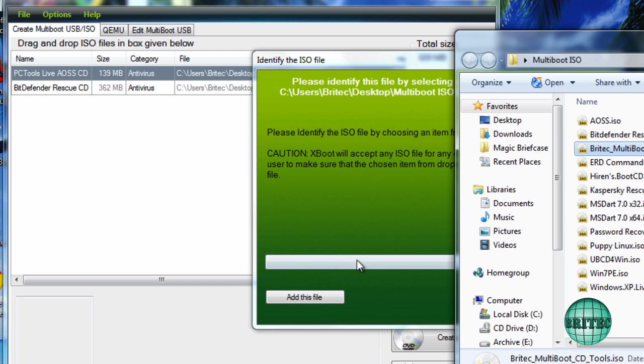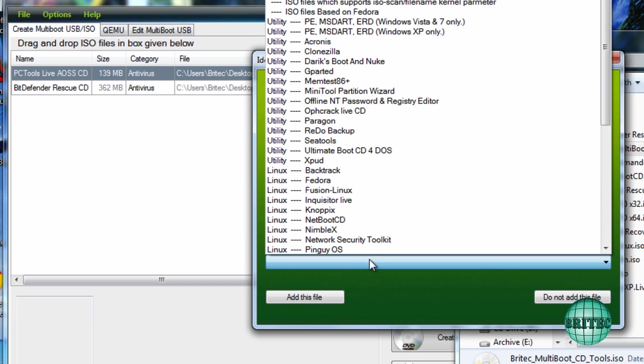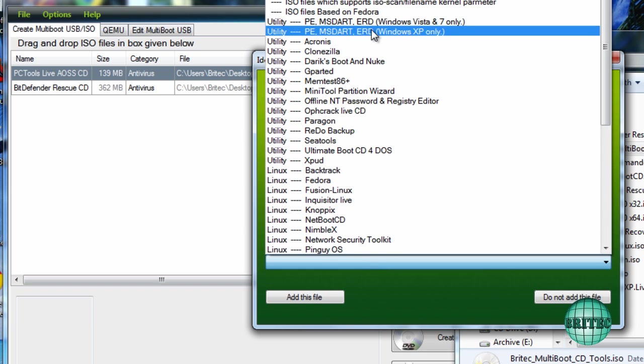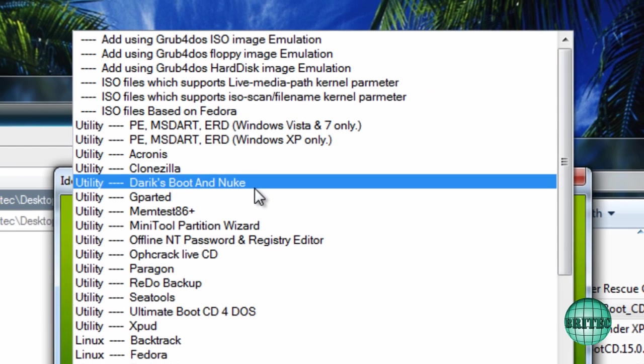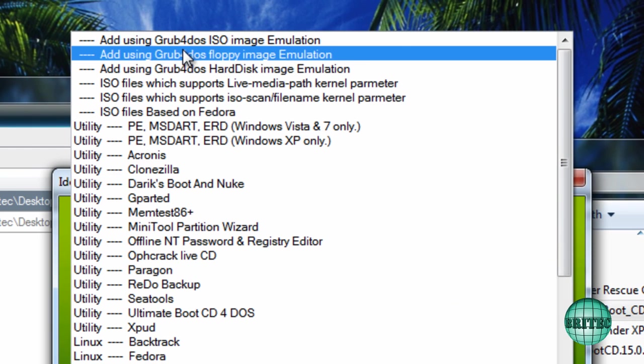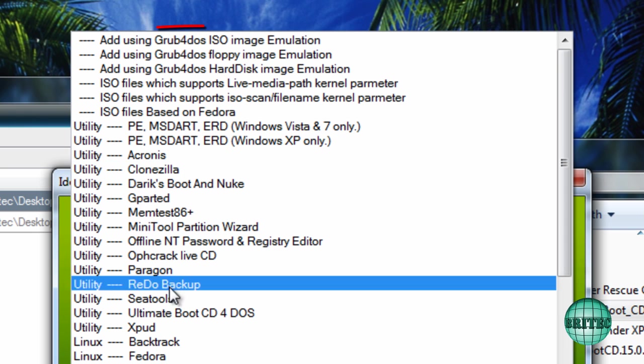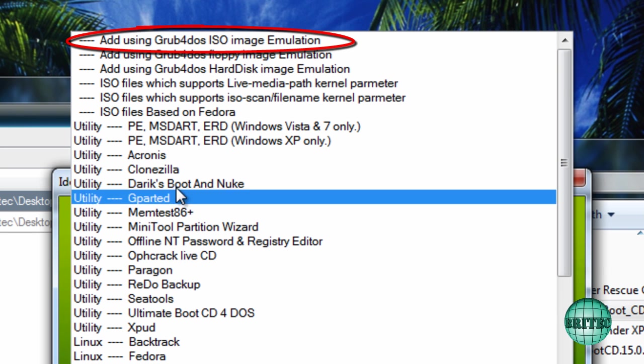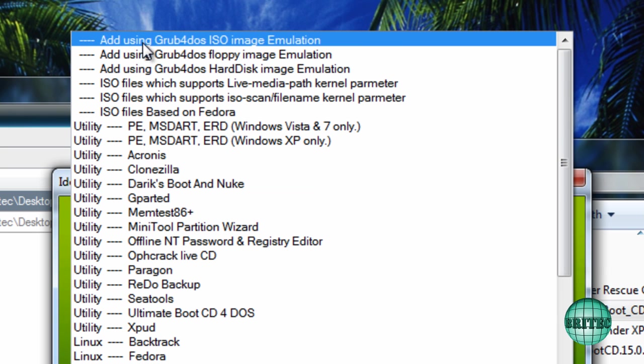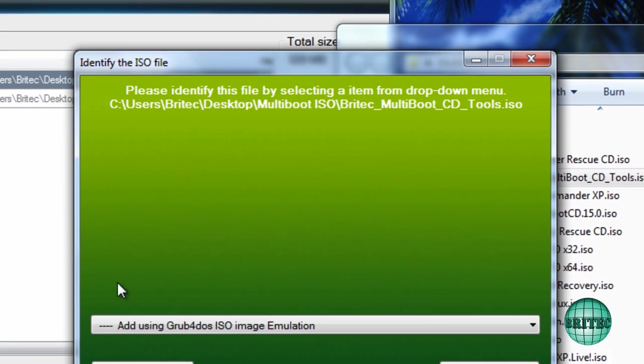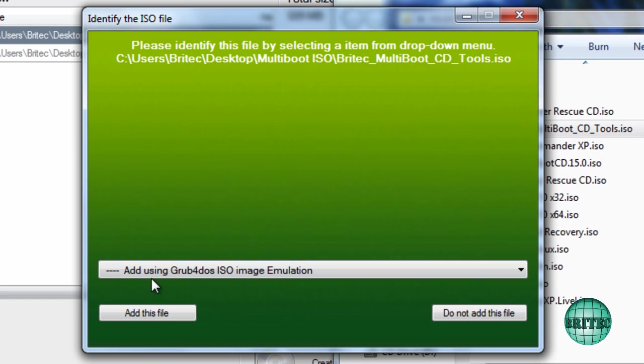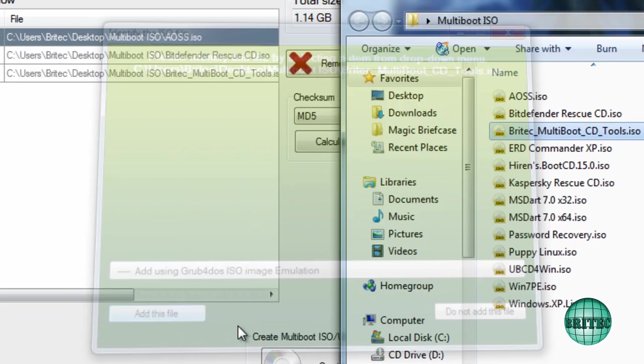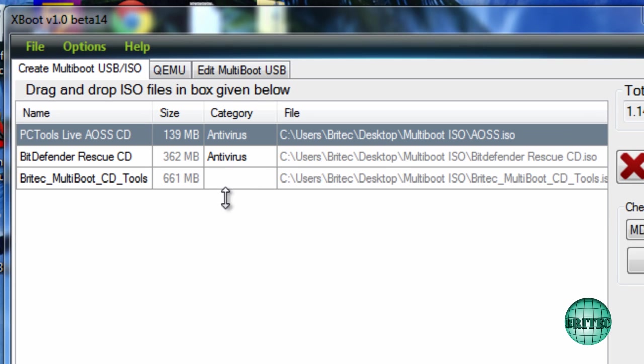I want to put in another multiboot CD or ISO which has got loads of tools in it, which is one of my CDs that I use. It's got loads of good stuff on it. Now what do we do here? It's not recognized it, so it wants to add something. I'm going to be using add using grub for dos ISO image emulator. Now it's left a category which is blank.